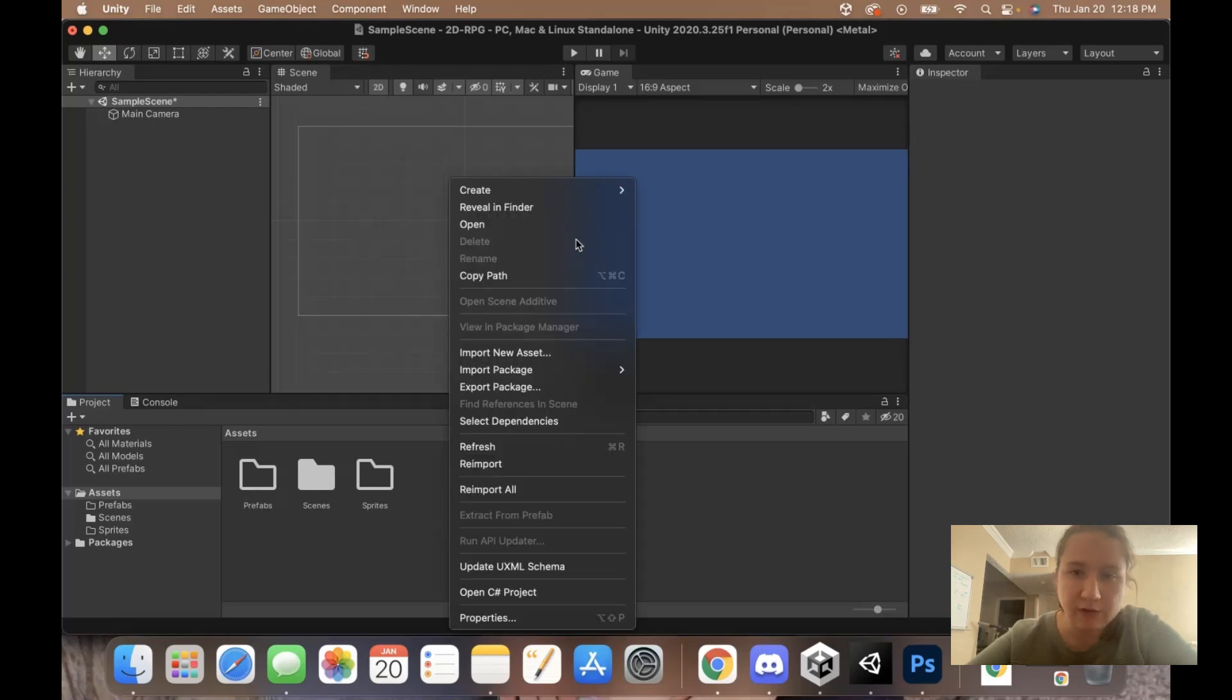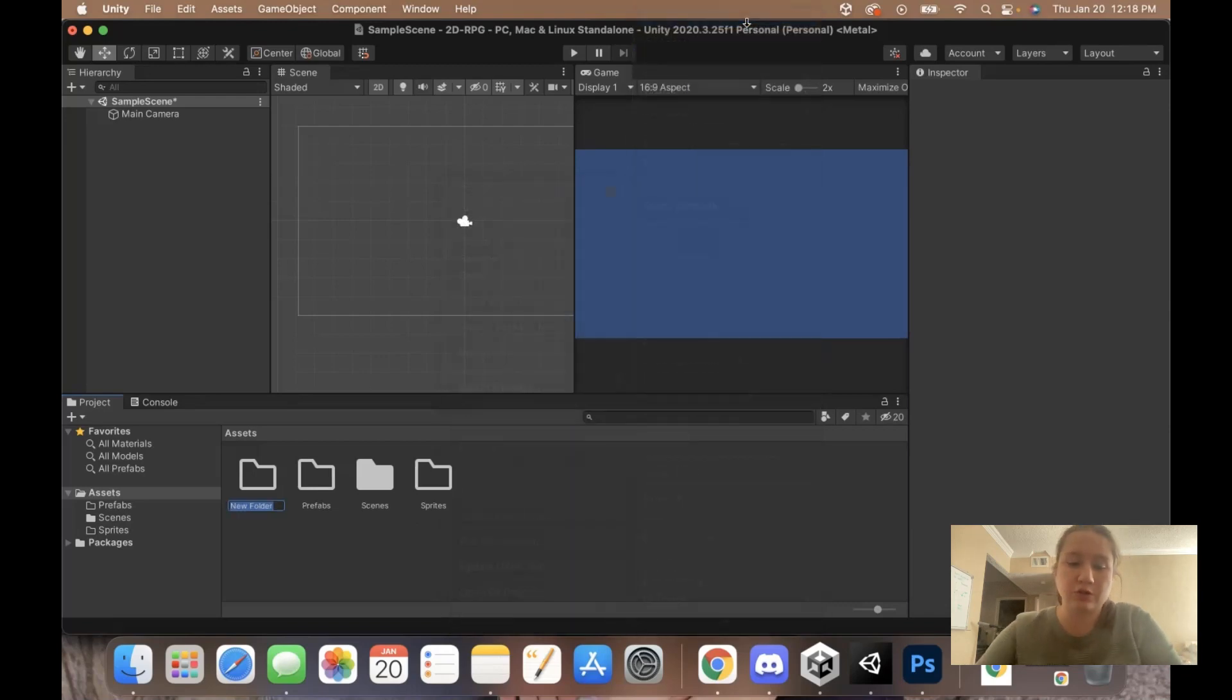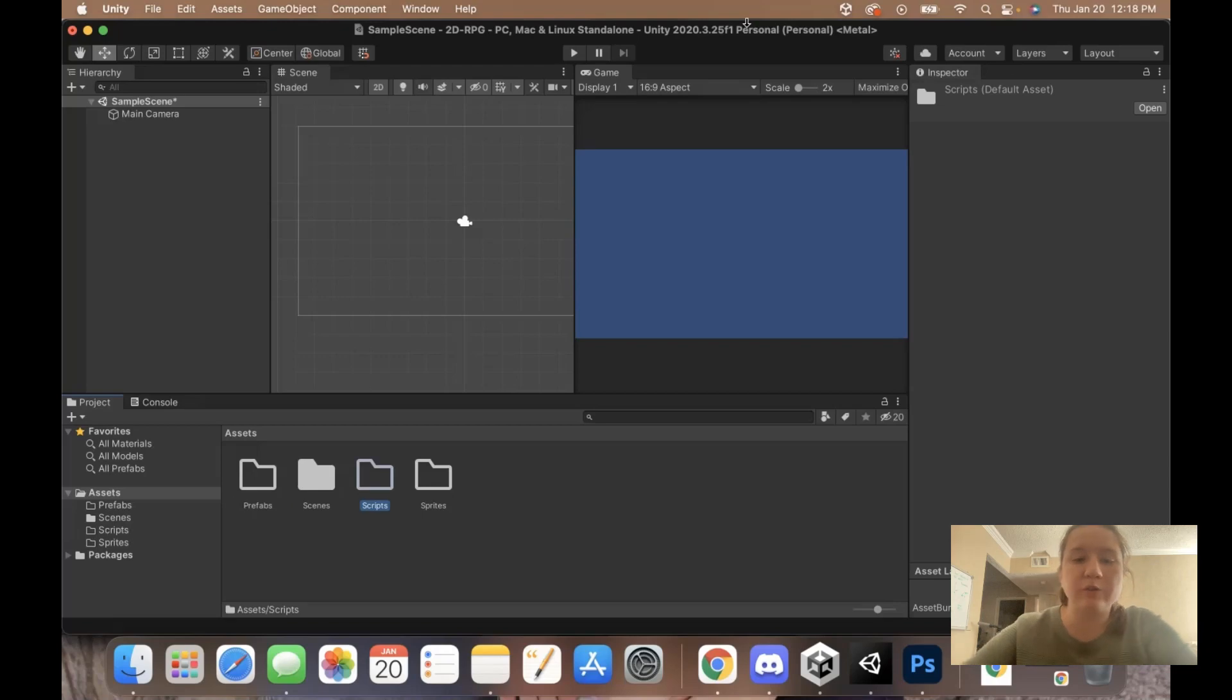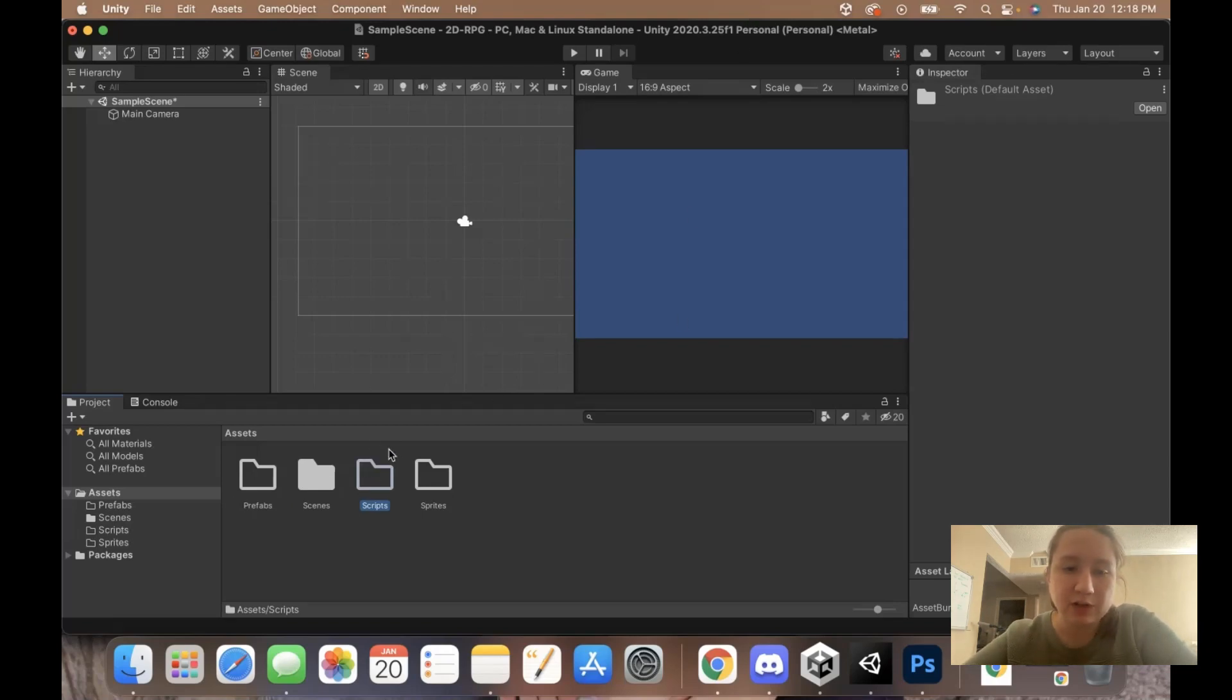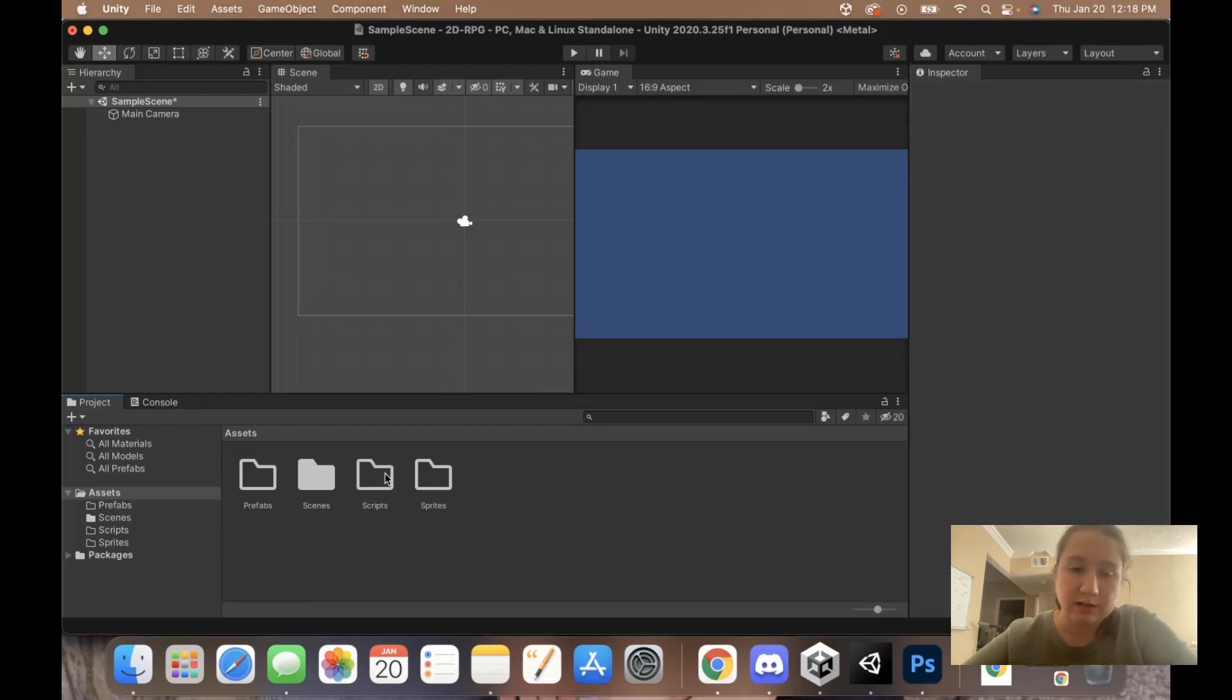Next, I'm going to create a folder for my scripts. I'm actually just going to call this folder scripts. This is where all of my C sharp scripts will be saved. I might even have some more folders in here once I begin coding to make sure all my assets are organized.